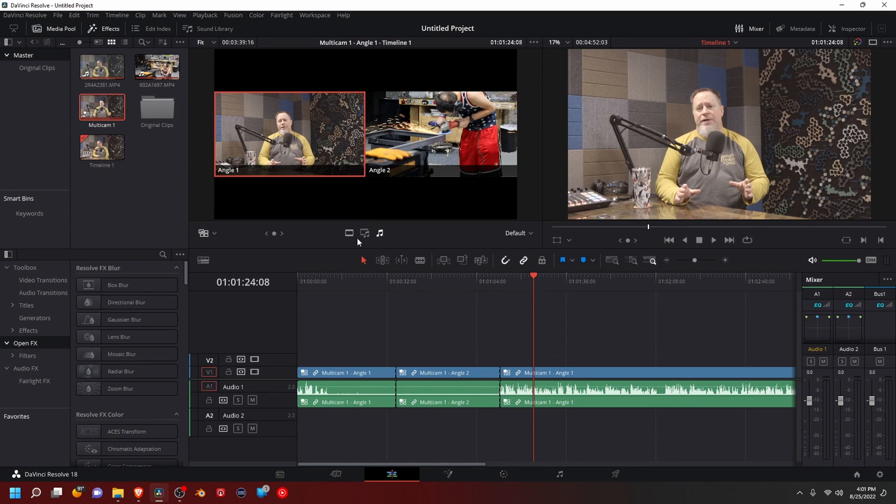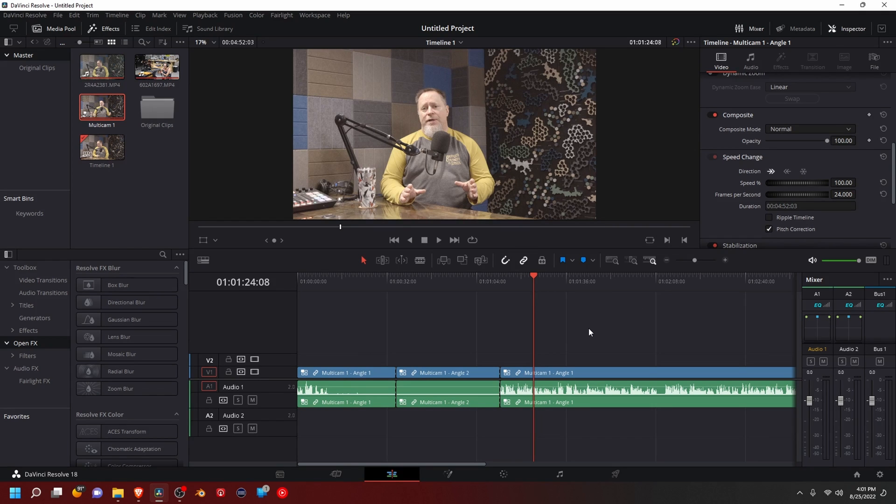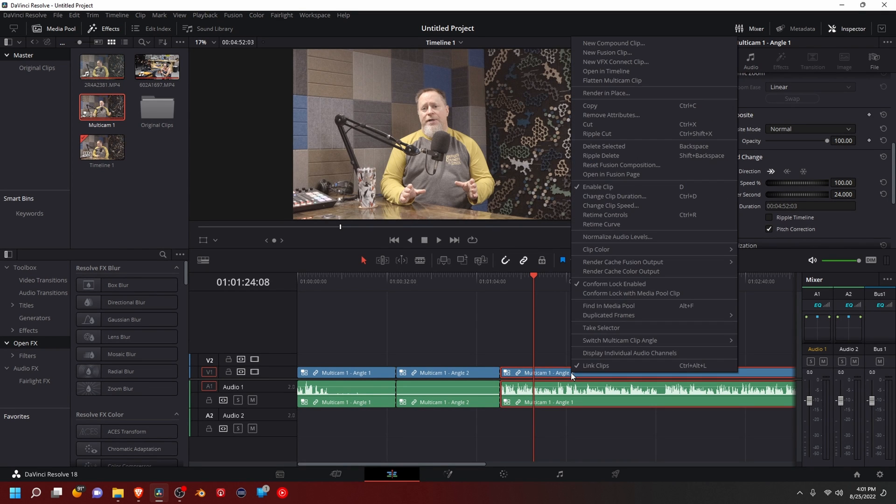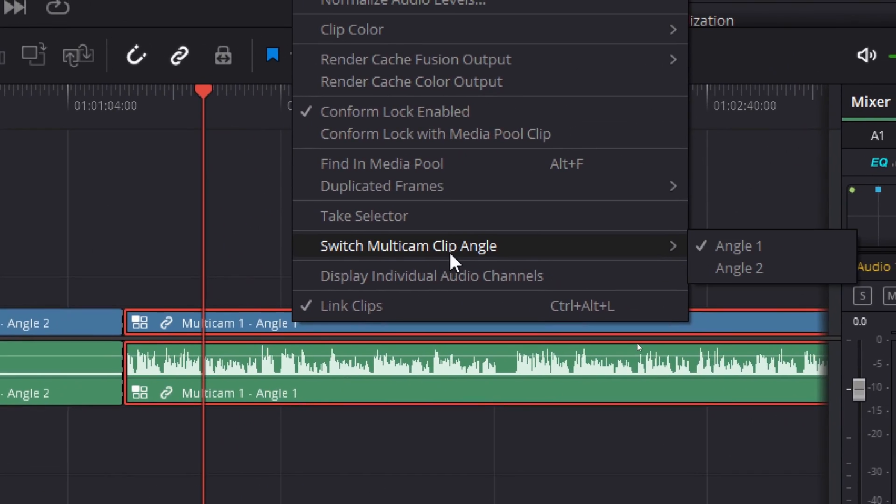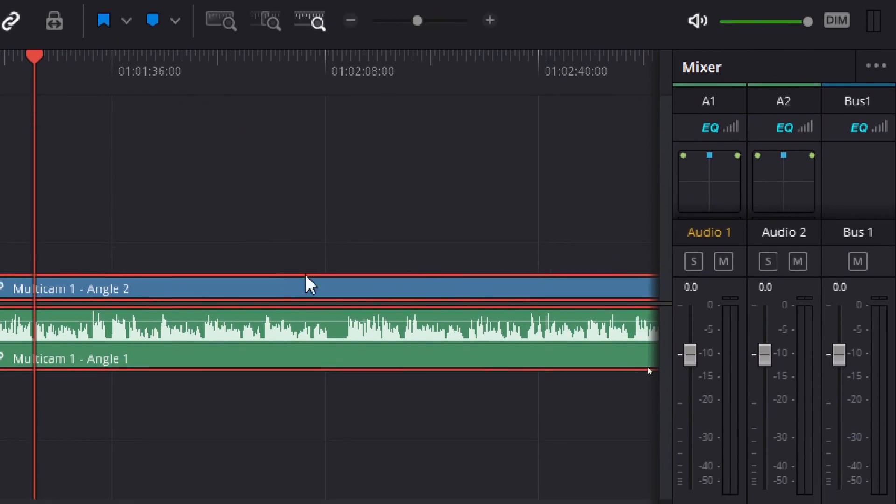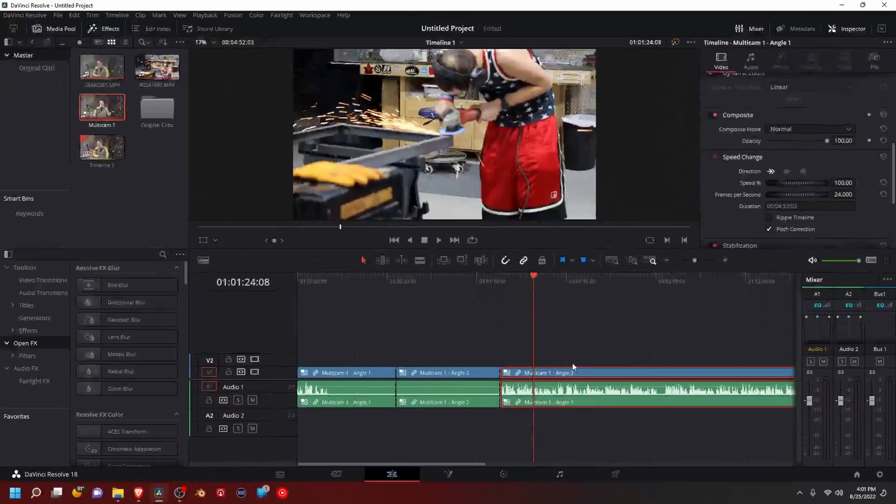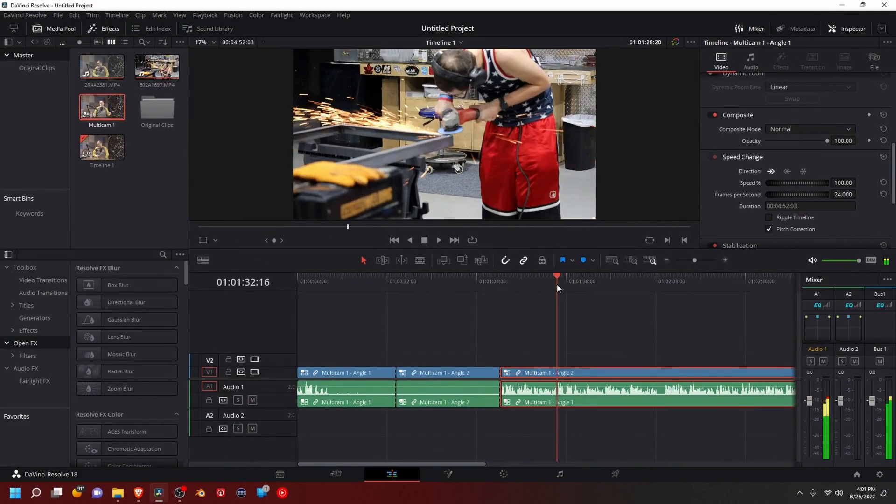And if you don't want to do any of this, like if you just want to close that out and use inspector, you can just come to here, right-click, switch multicam clip angle, and switch. So then it'll do it all for you.